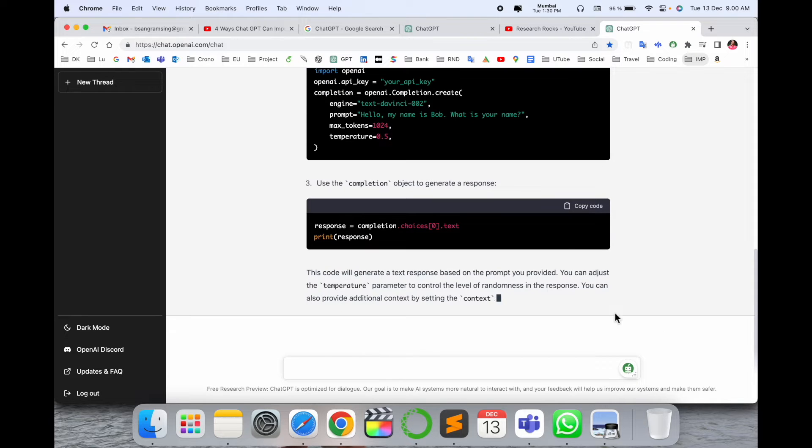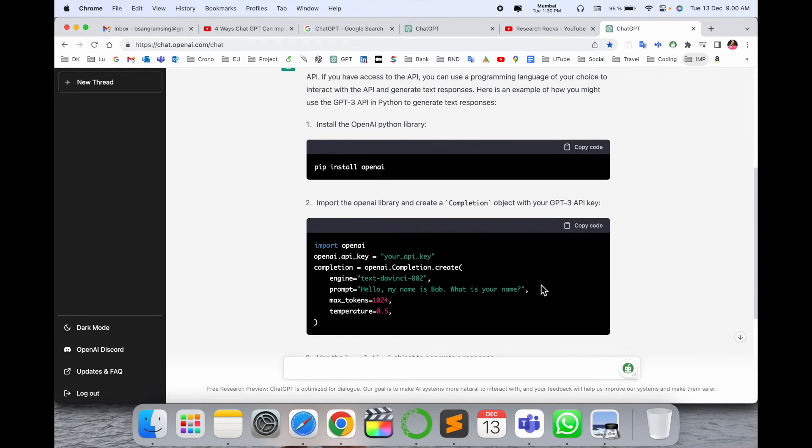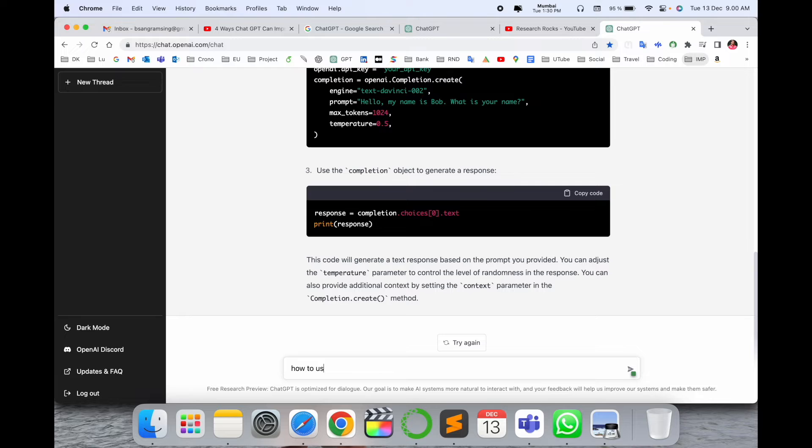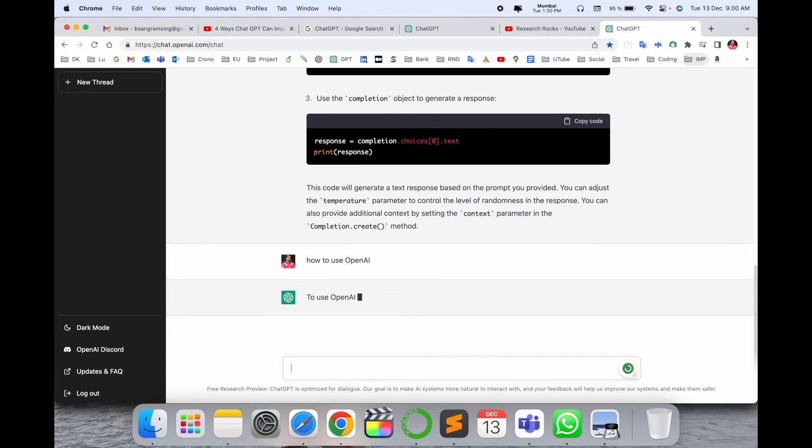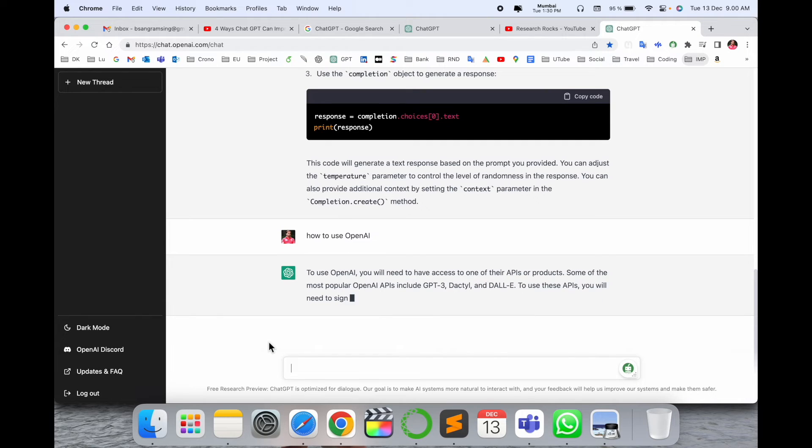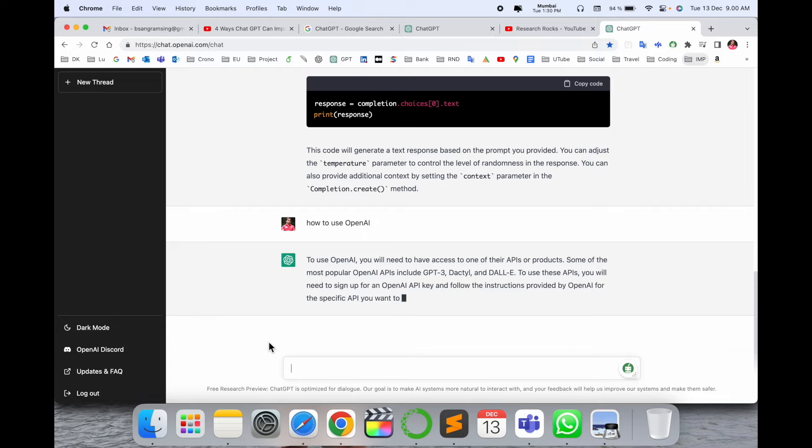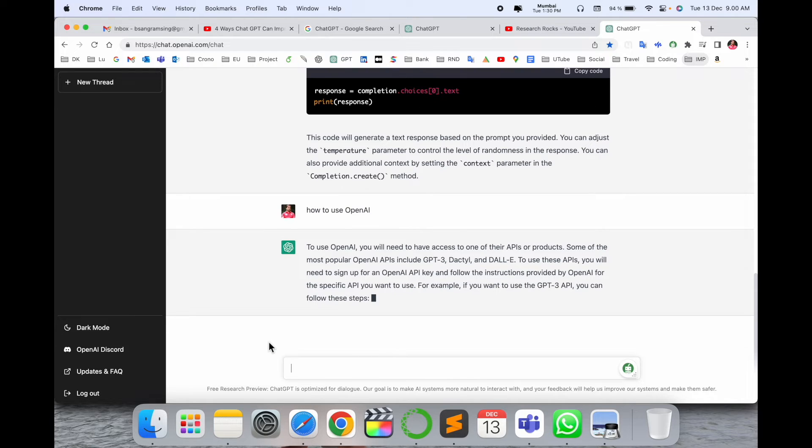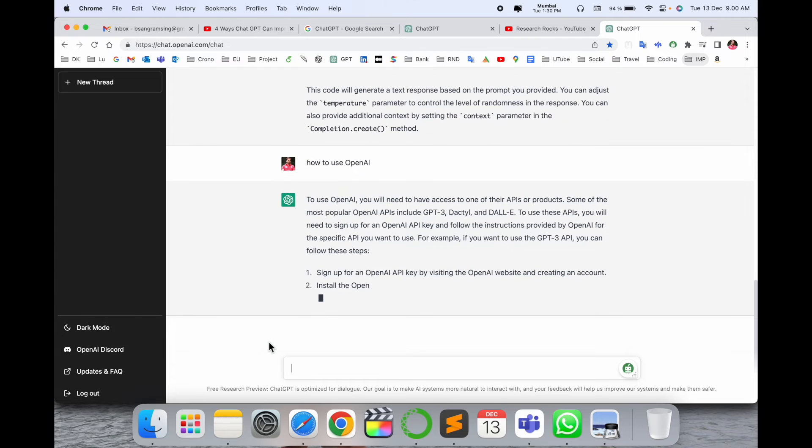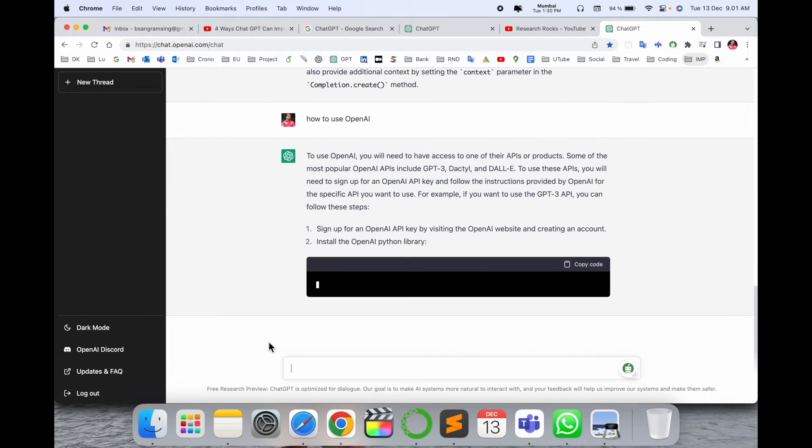All the explanation is going on, everything step by step. Next question: 'How to use OpenAI?' To use OpenAI, you will need to access their API products, the most popular being GPT-3, and some other information.